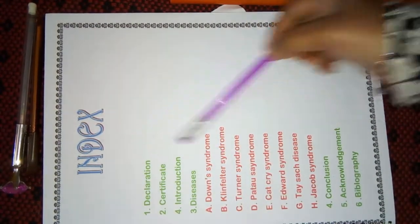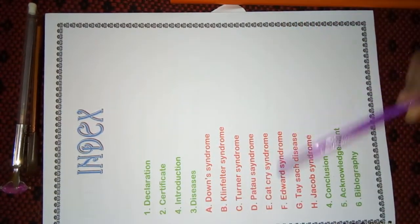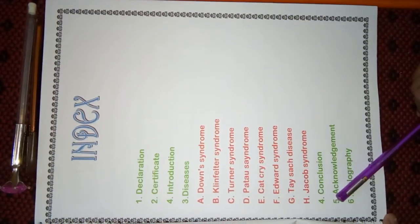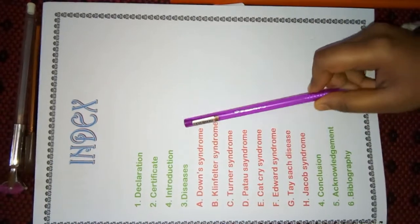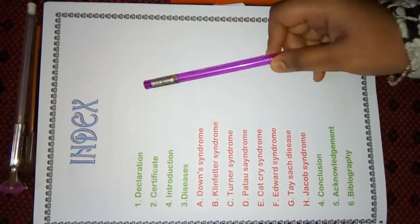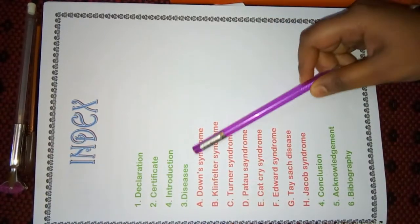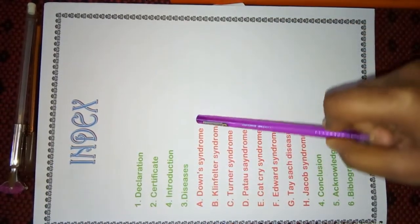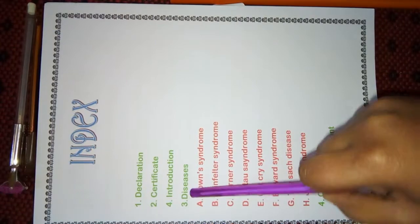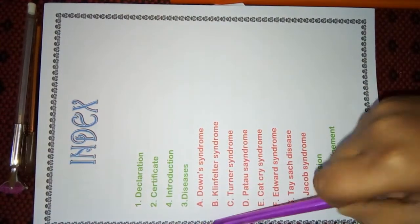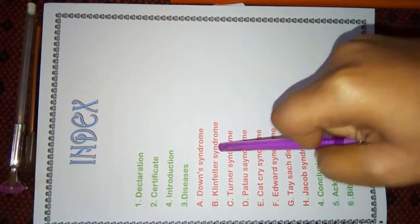Index includes the main topics which are in the file. So, first is declaration, certificate, introduction. Here, I had taken topics on Chromosomal Aberration.